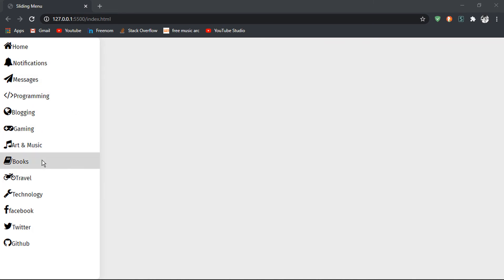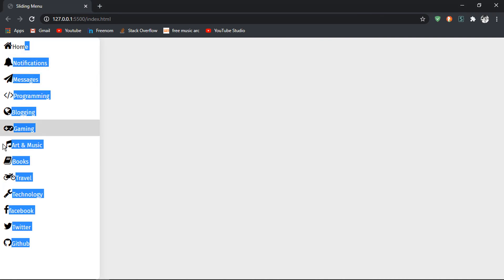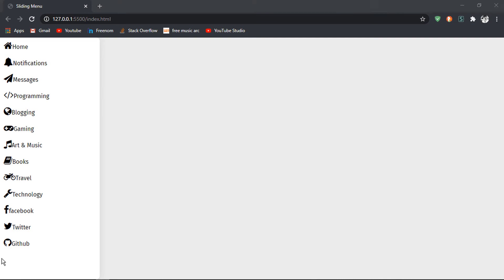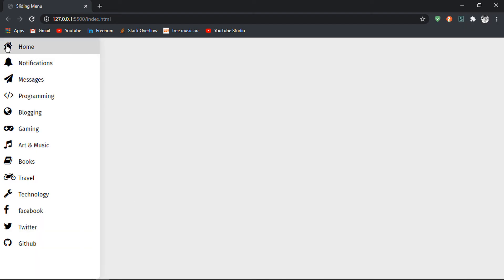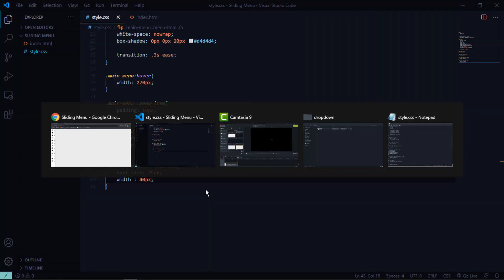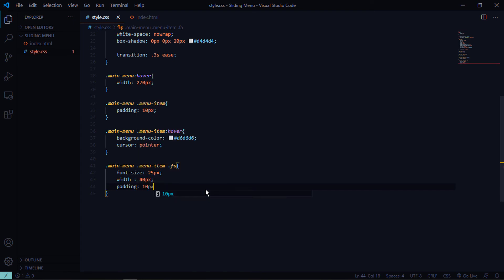The text isn't lined up properly because some icons are larger than others. To fix this, give the .fa class a fixed width of 40 pixels — that lines everything up. The text is still not fully hidden, so add a padding of 10 pixels to the icons to push the text further out of view.